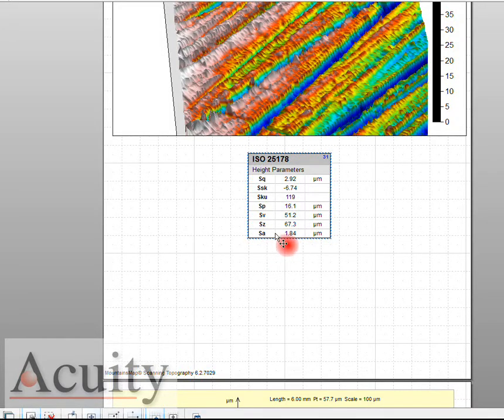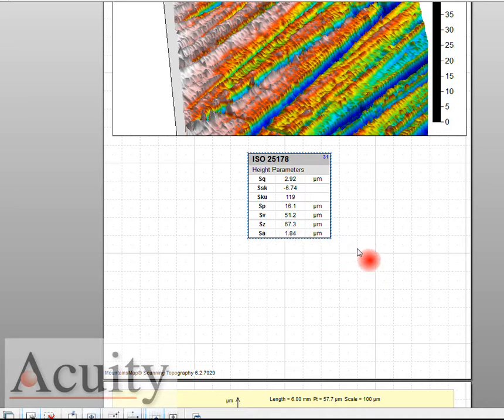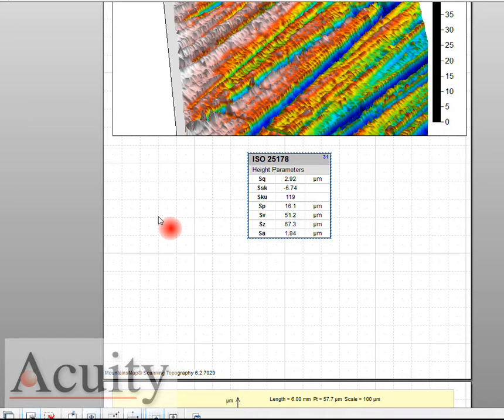Over that area we're getting an S of A of 1.84 microns and that's to the ISO 25178 standard which this instrument is approved to use on.